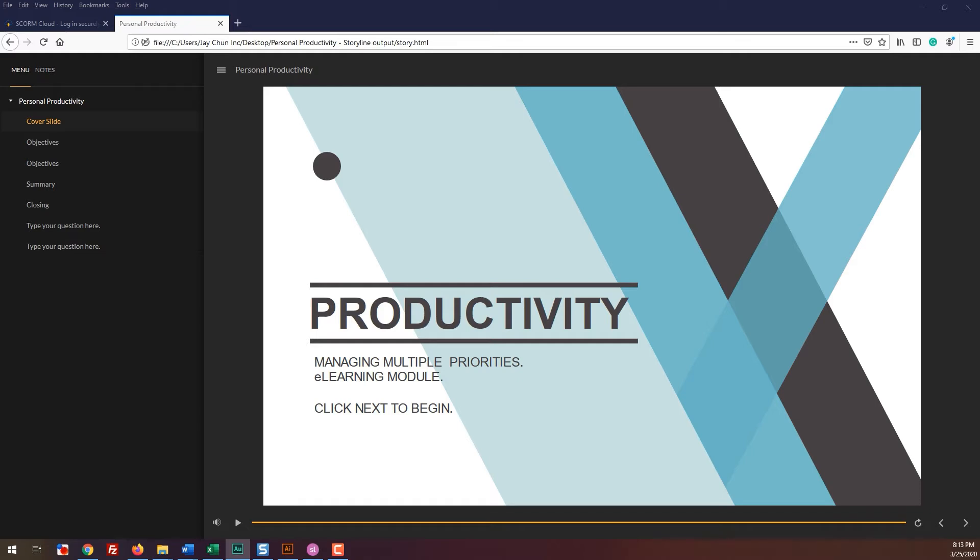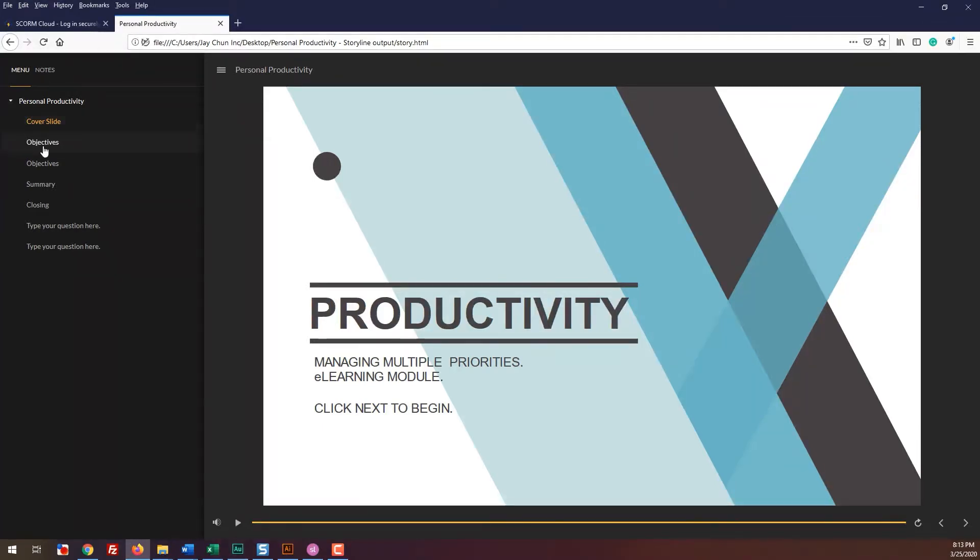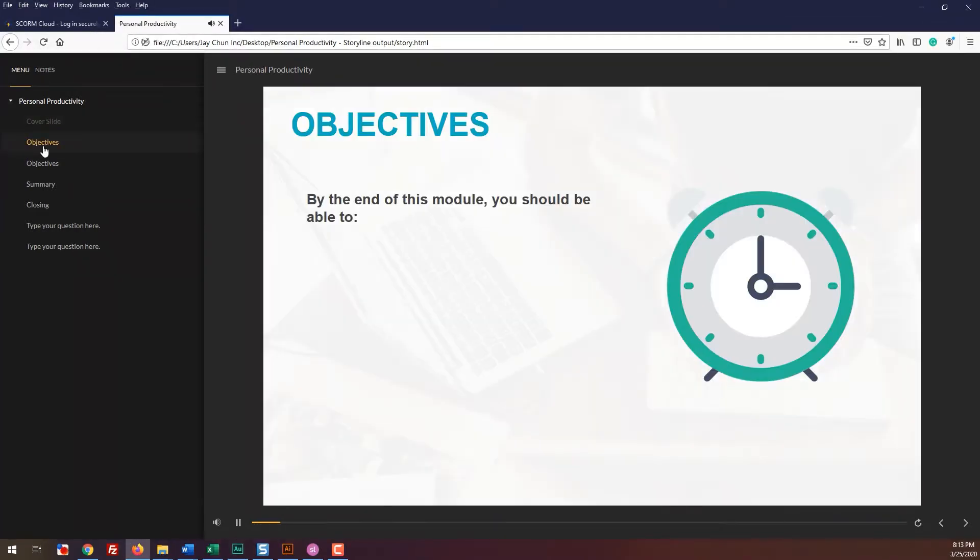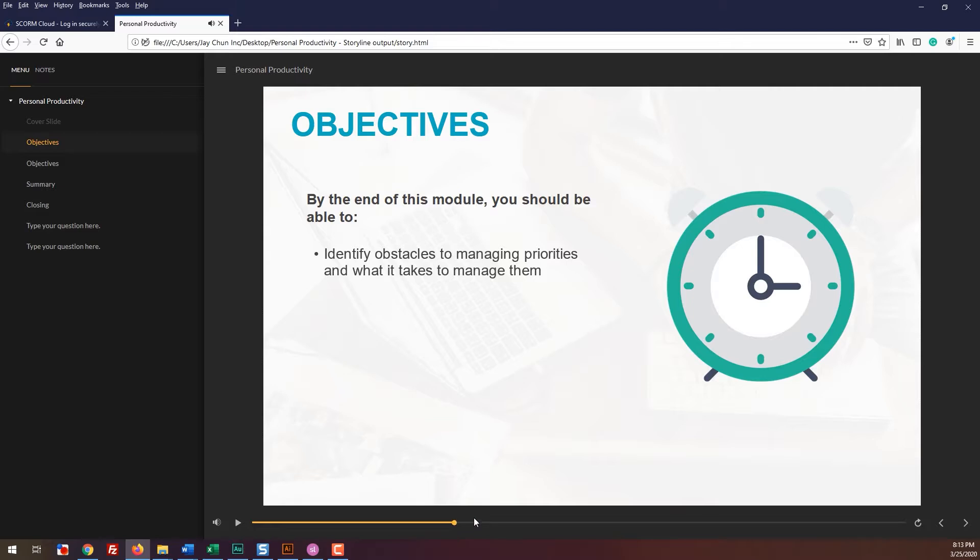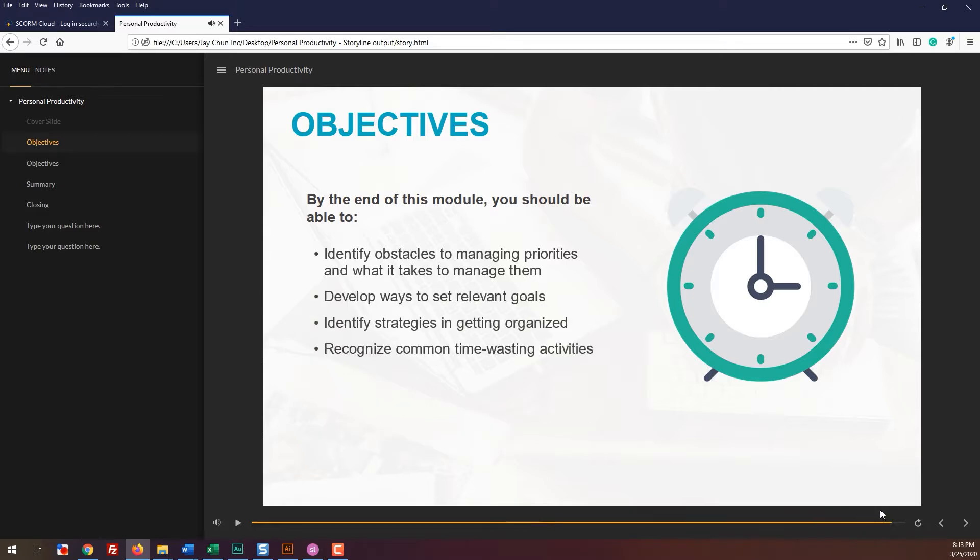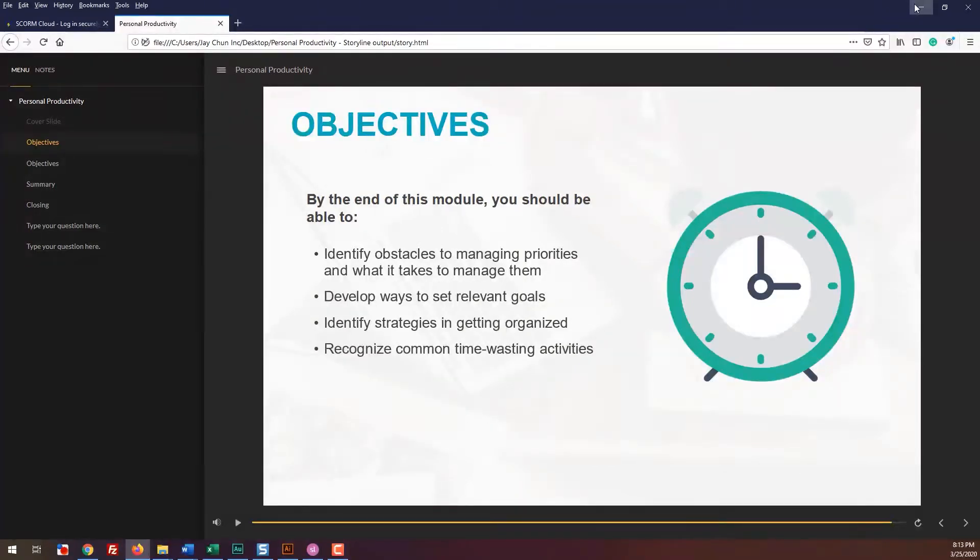You now have a full eLearning module ready for upload to an LMS. This is the file that you hand off to your stakeholders so that their LMS administrator or project manager can upload it. For our project, to get familiar with uploading our course, we're going to use a test LMS called cloud.scorm.com.